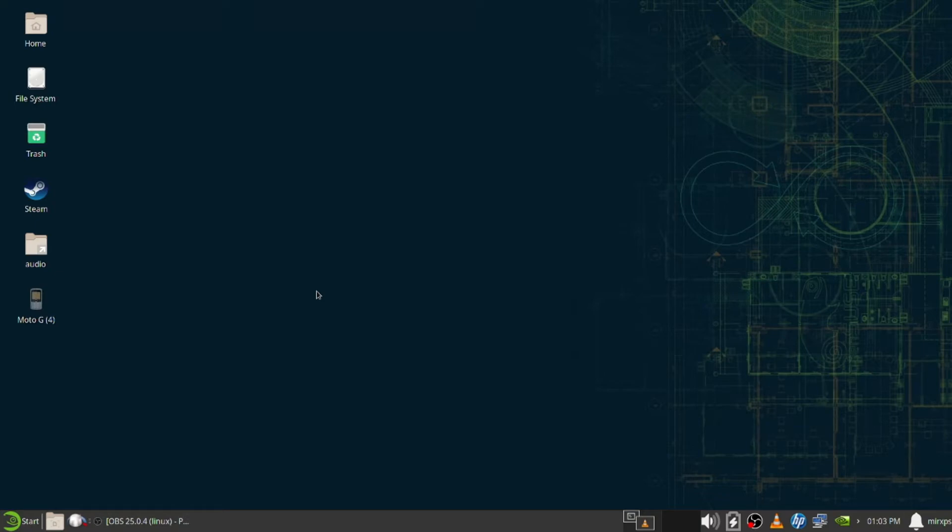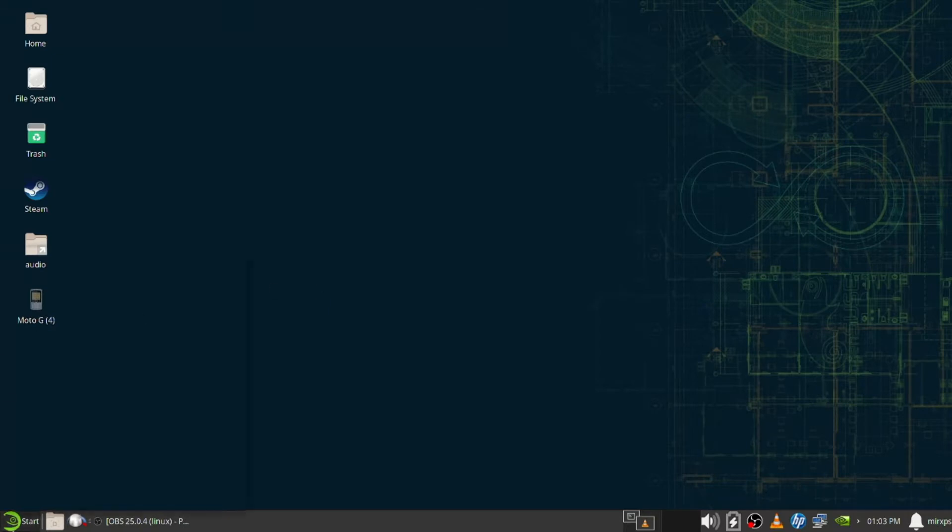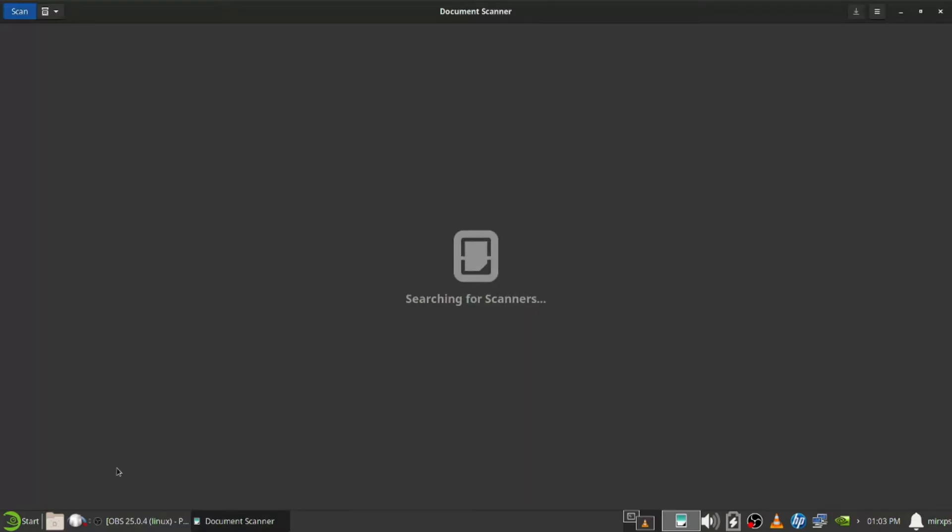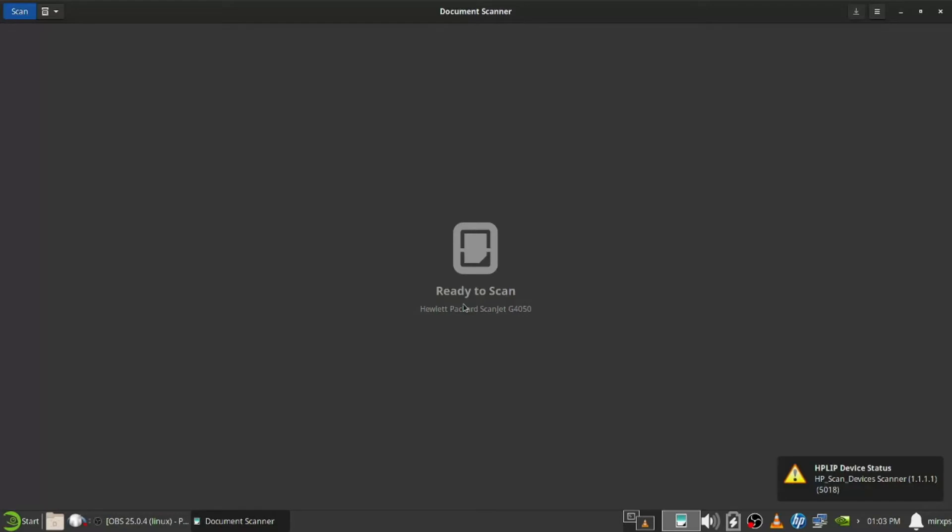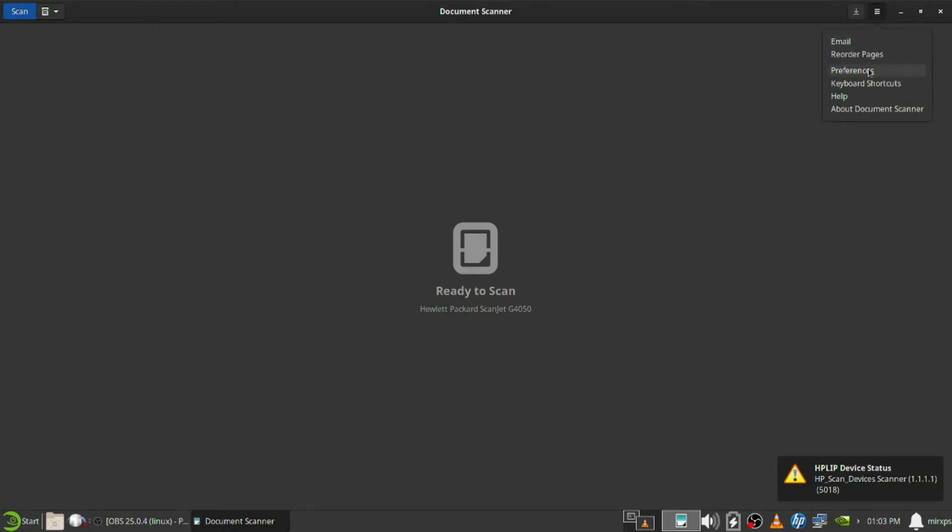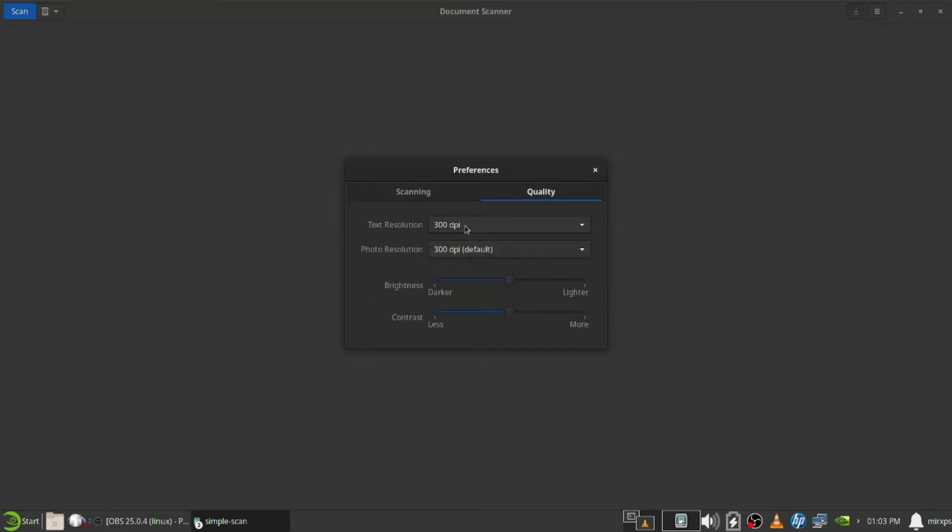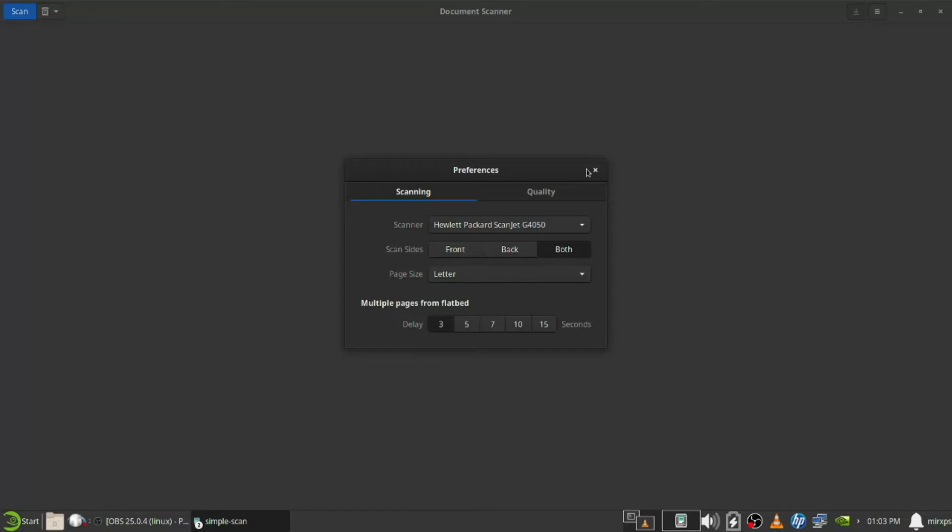Right now I'm going to open up the flatbed, put the picture down, close it, and now let's get in and look for Simple Scan, which I have set in the favorites. So it is seeing the scanner here.